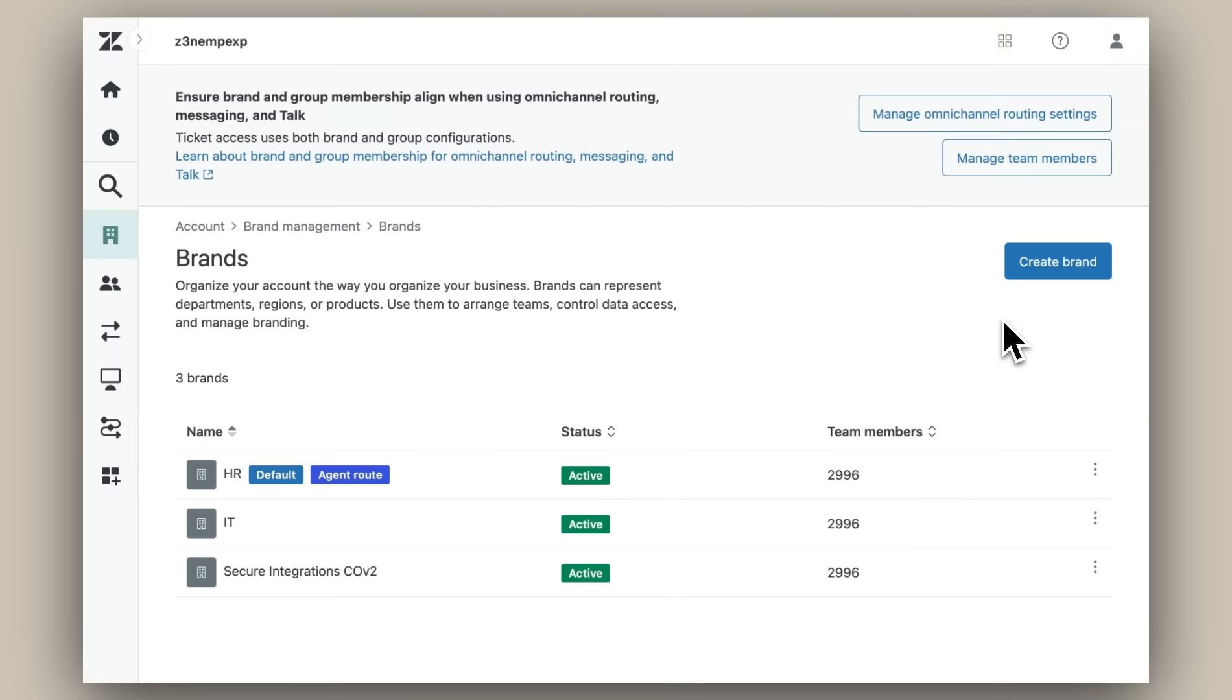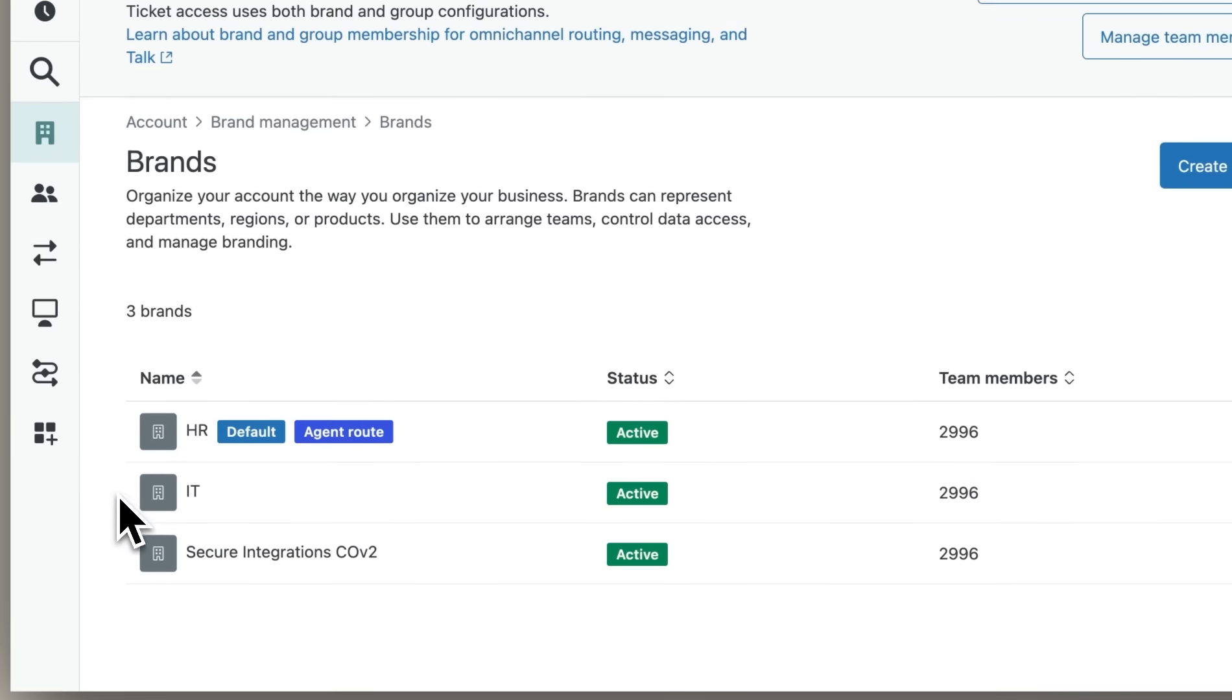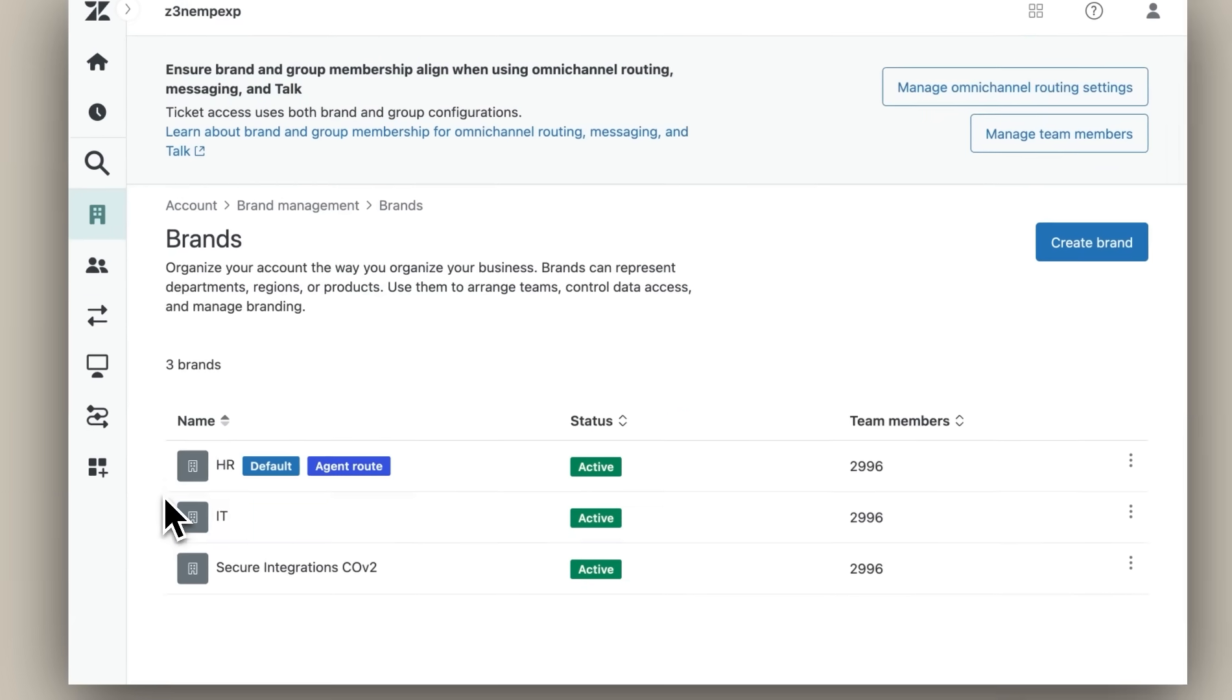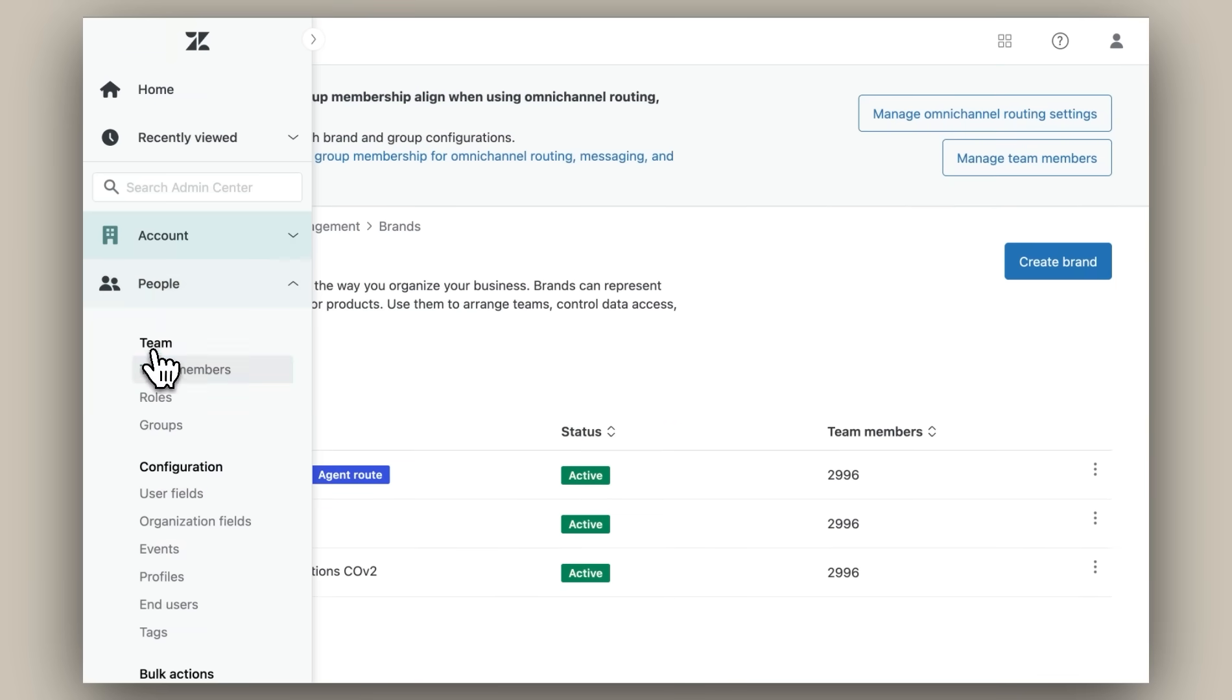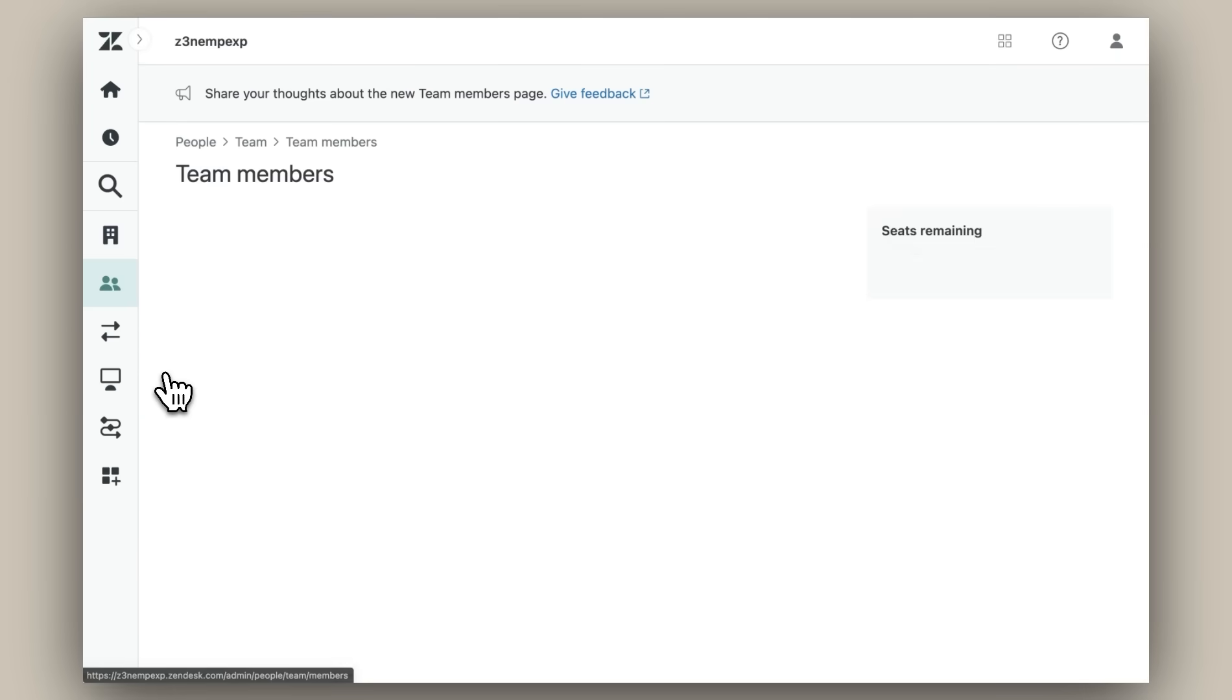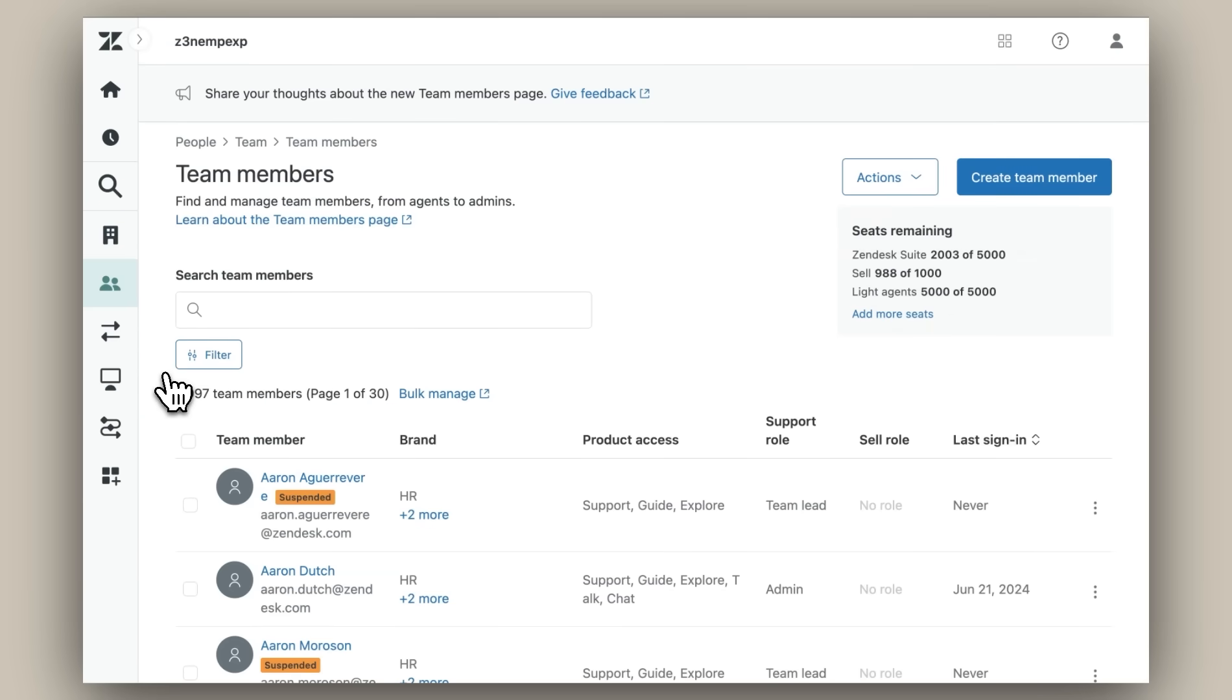First, I'll go into my Zendesk admin settings. You can see here that I've already created two departments, one for HR and one for IT. I'll go ahead and change the department membership of our IT agent Jessica to IT only.